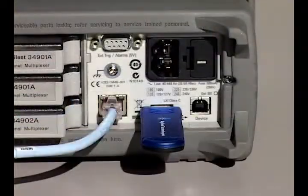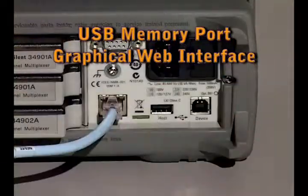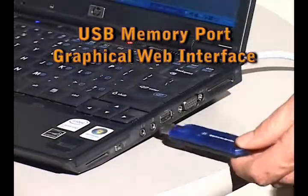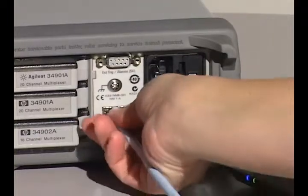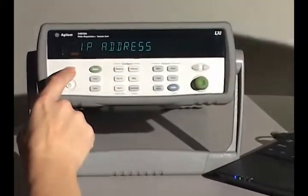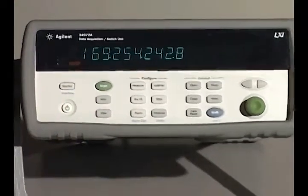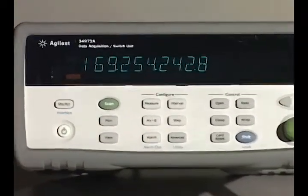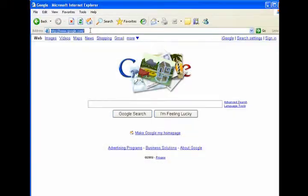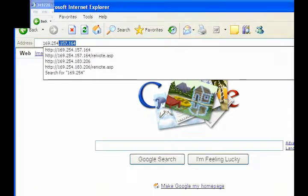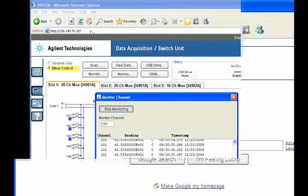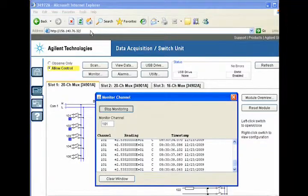The USB memory port and built-in graphical web interface give you more ways to control and save your measurements. To start, simply connect your I/O to the built-in gigabit LAN or USB port. If using LAN, get the IP address from the instrument's front panel. Now from your own web browser, you can control the data acquisition unit and access measurement data either directly on the bench or remotely from anywhere in the world.